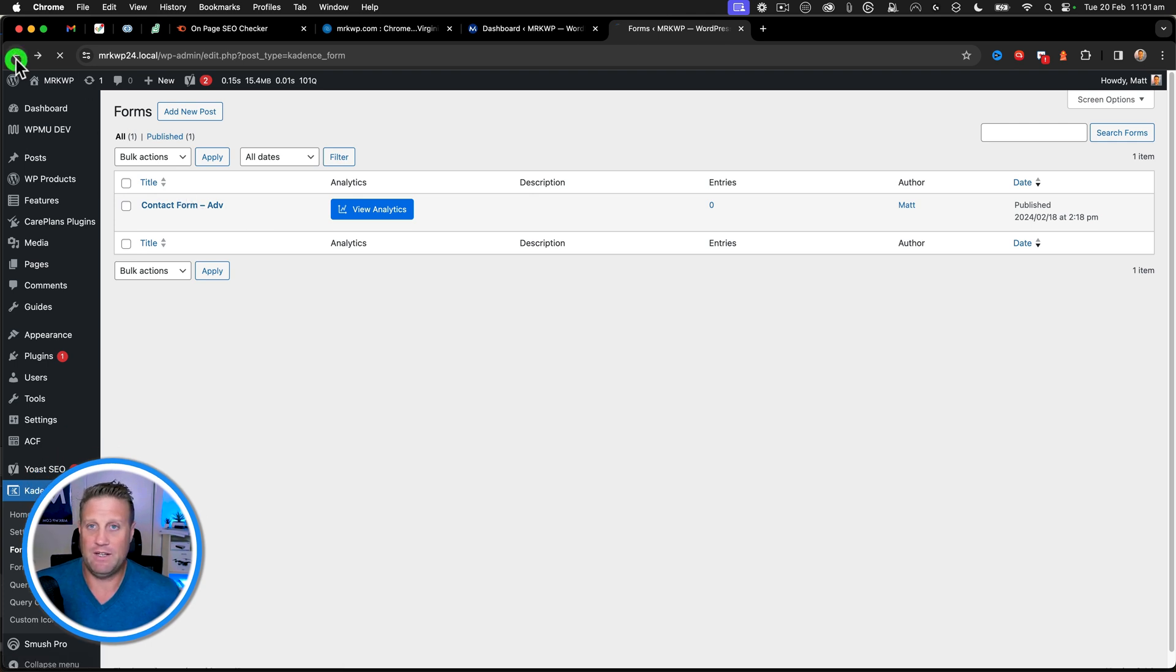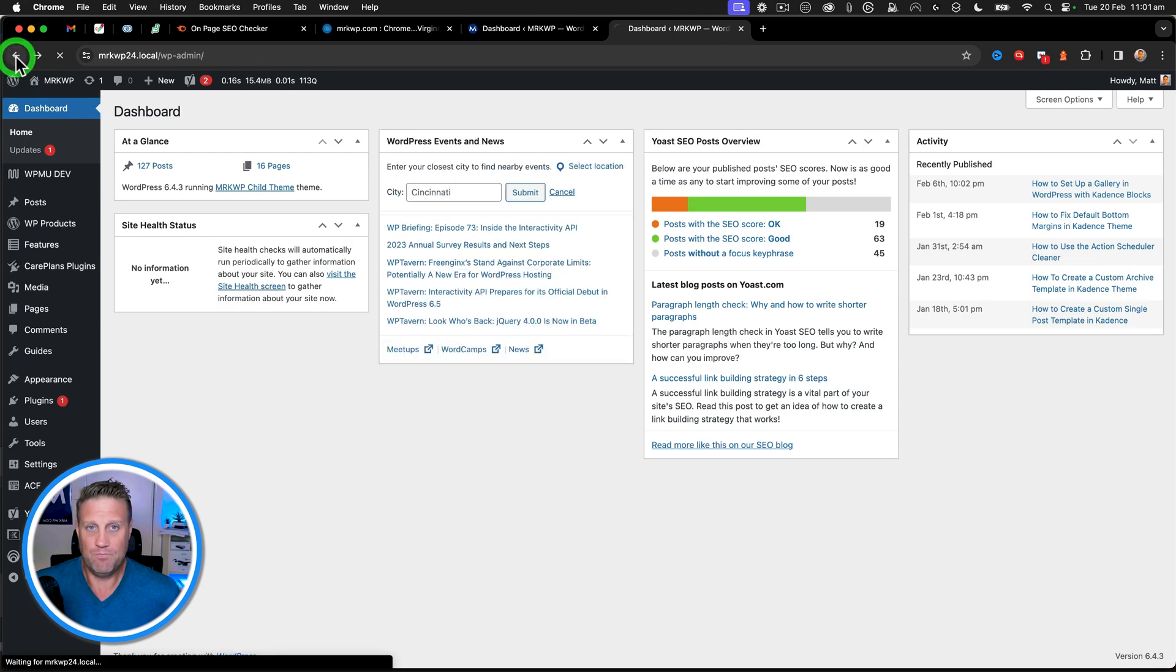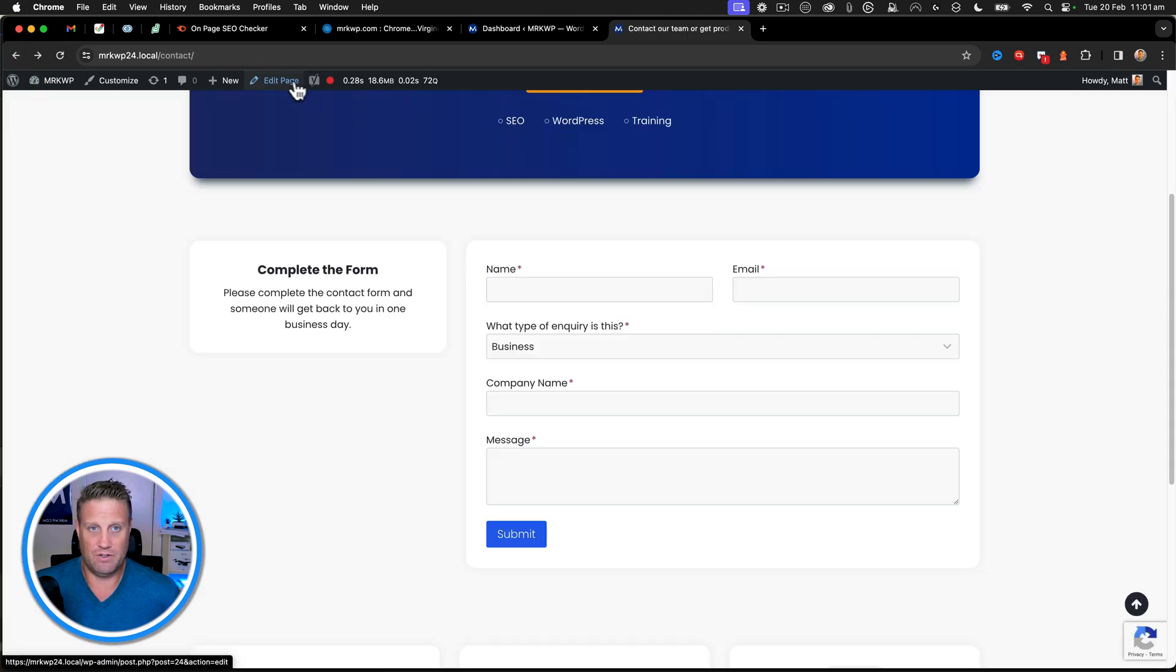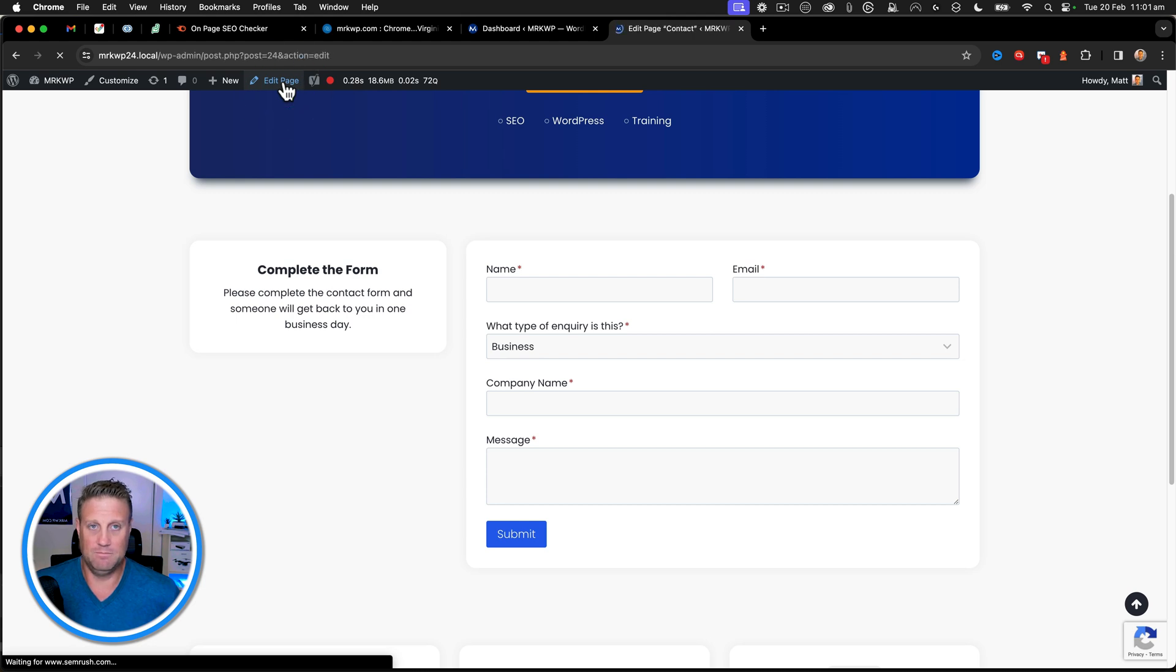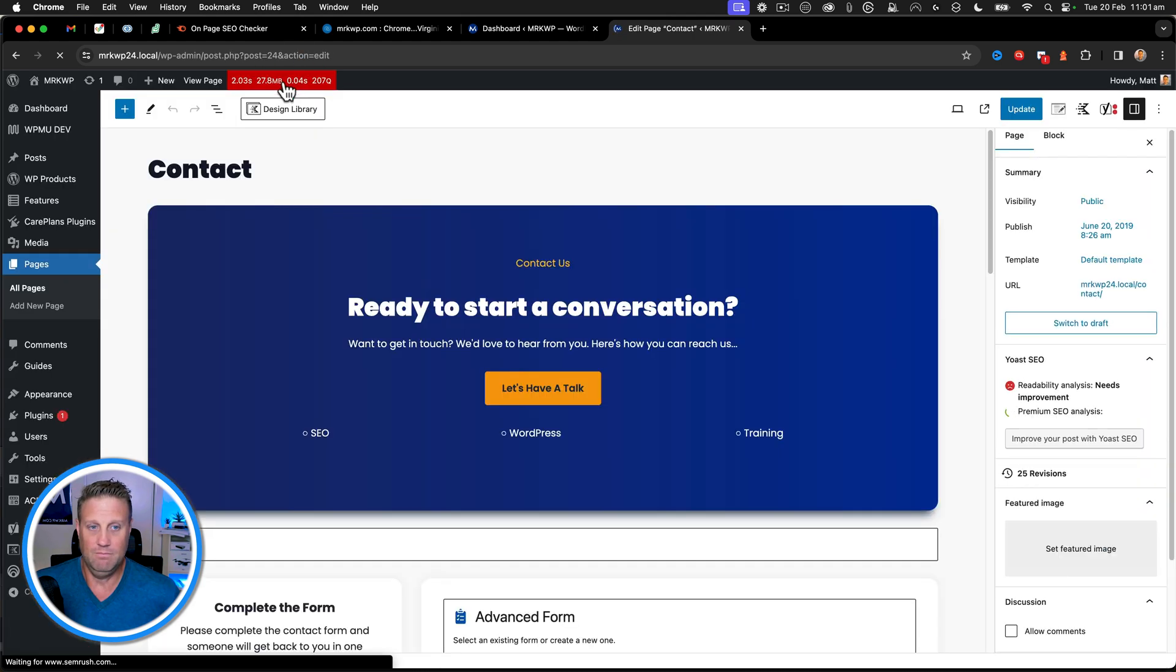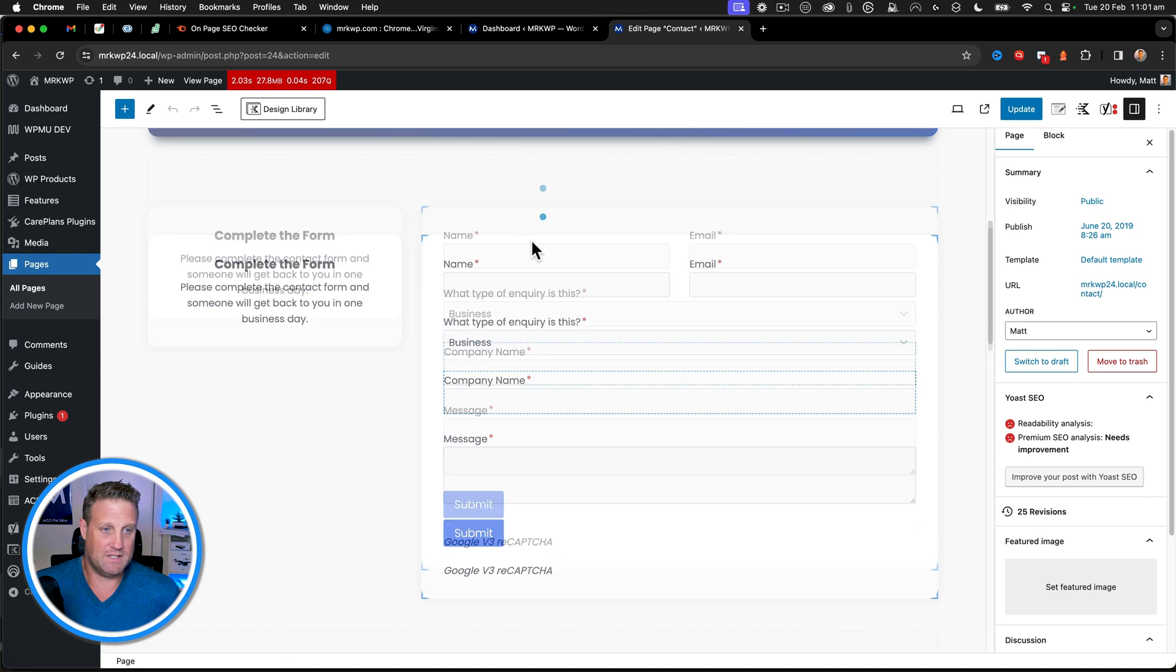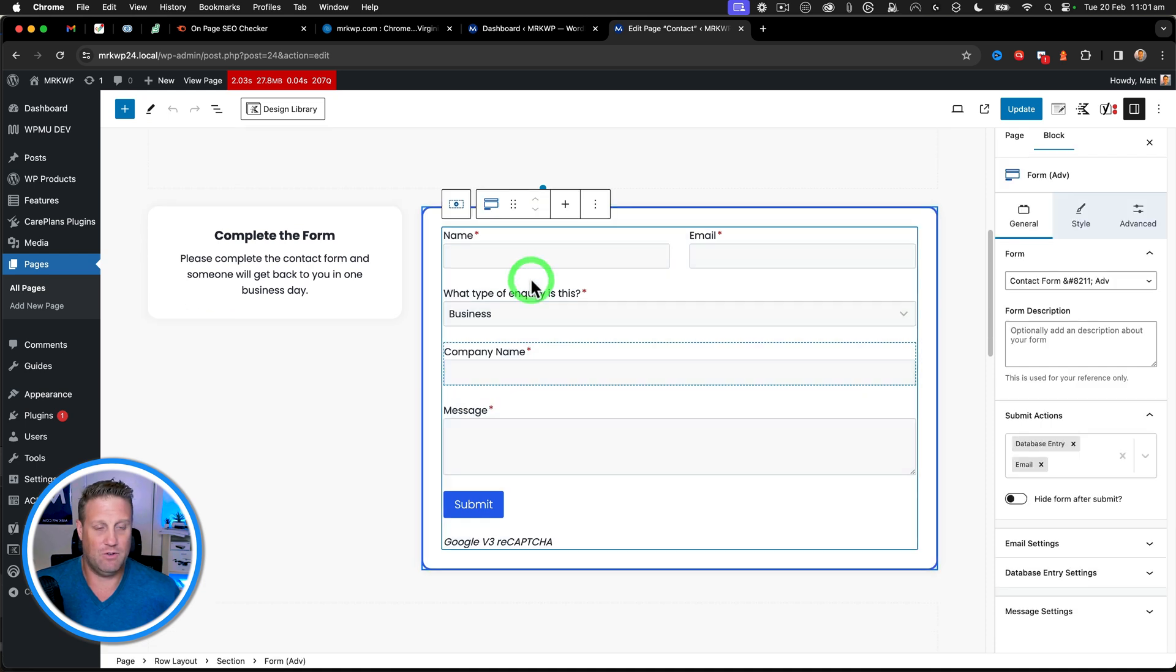The other way you can get to the form is to also click on edit page and this has the form inside here also.